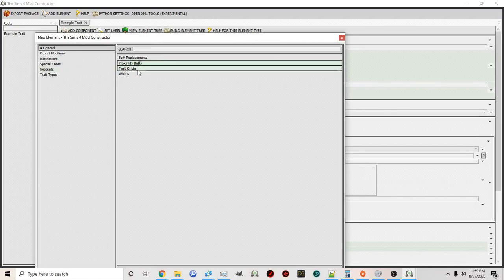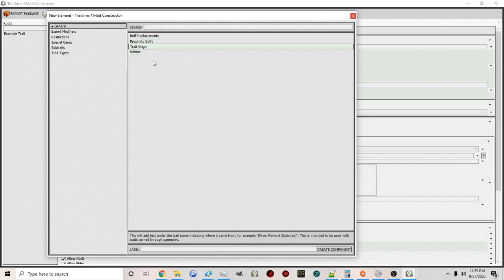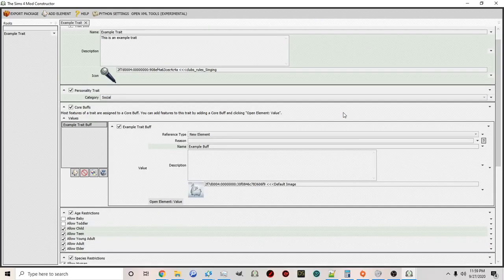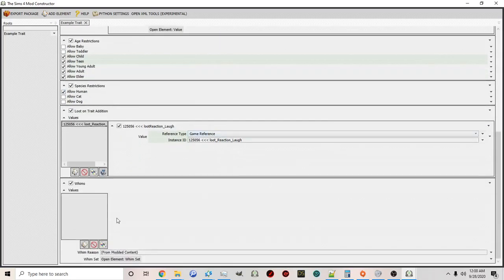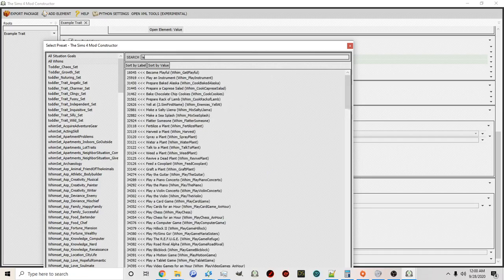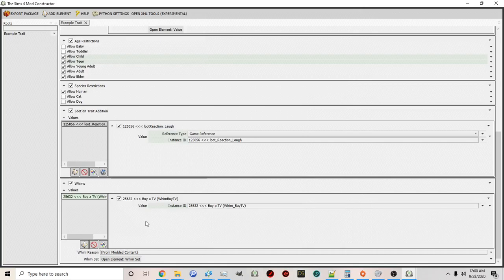You can also add Proximity Buffs — meaning a sim will receive a certain buff when they're near a sim with a certain trait. That's something a bit more in-depth we'll explore in the future. Under Trait Origin, you can display descriptions underneath the trait about how they originated — for example, from a reward objective, from crying, from fighting, or from being happy. For Whims, which as you know from The Sims 3 and 4 are things your sim wants to do, you can use Select Preset to choose from things already in the game. For example, you could set a whim to buy a TV, and that becomes the whim the sim has due to this trait.